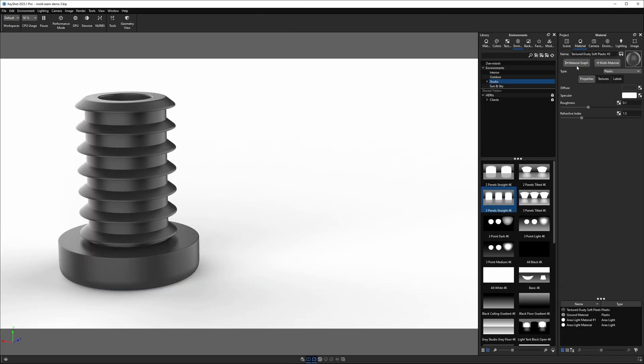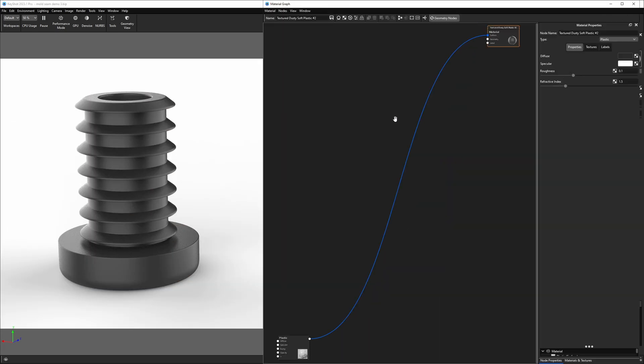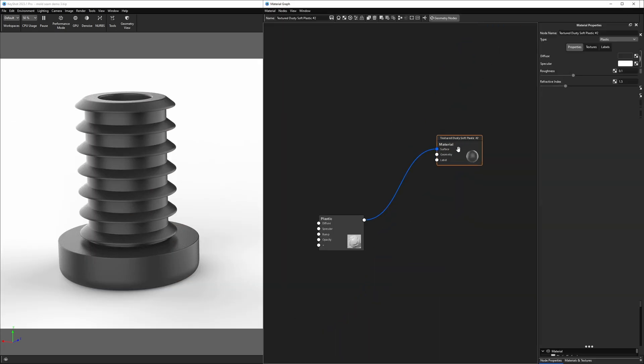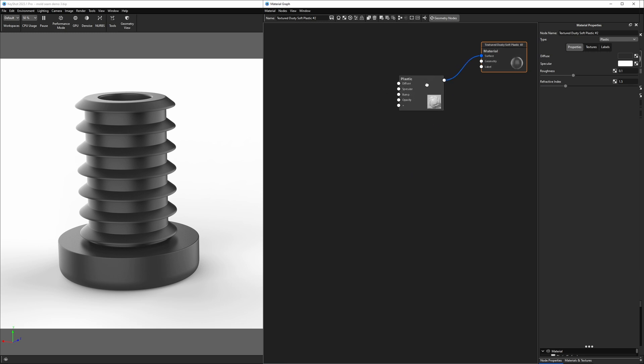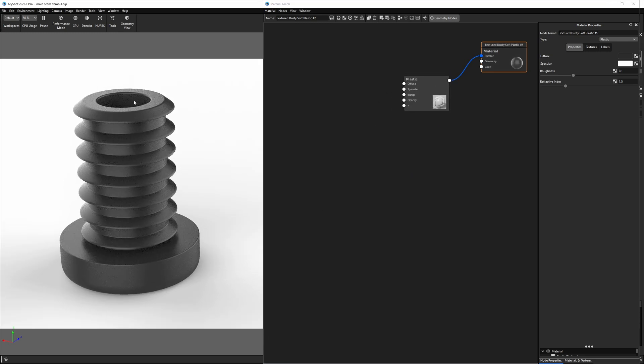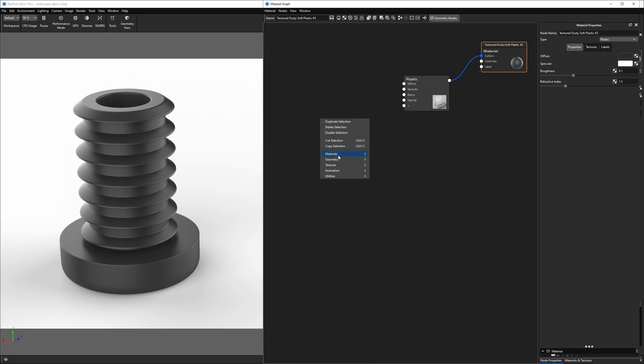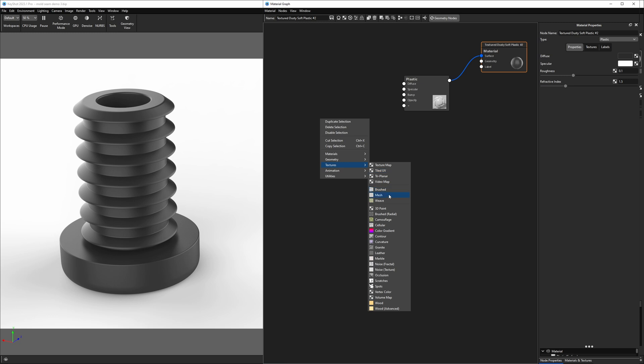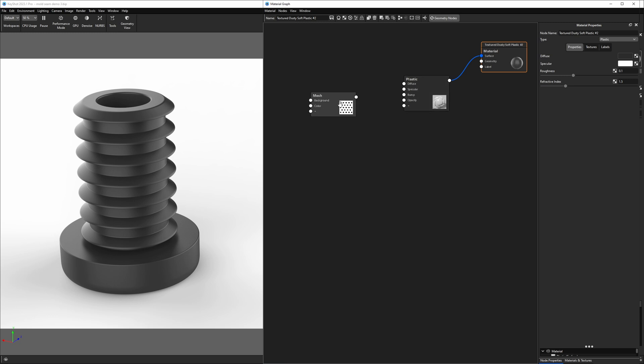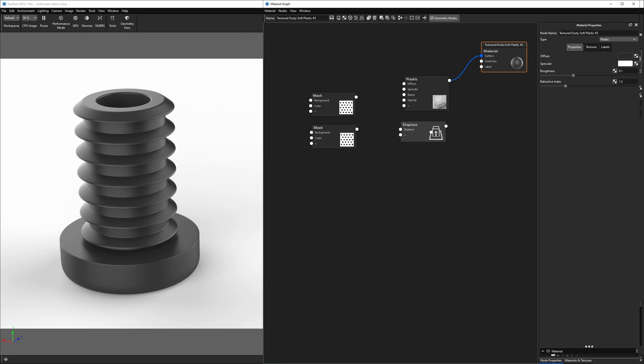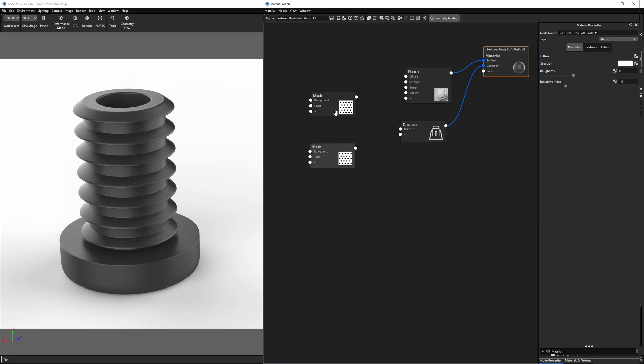Let's go ahead and jump into the material graph. The first step for creating this flash is setting up our textures that are going to create the lines that we need. I'm going to right-click, go down to textures and choose mesh. And we actually want two of these, so hold alt, click and drag to duplicate it. And we're also going to need a displace node to make this push off the surface of the model.